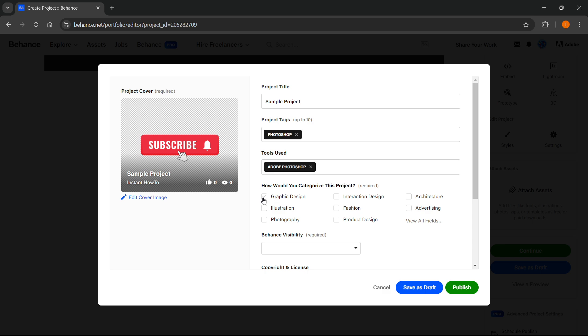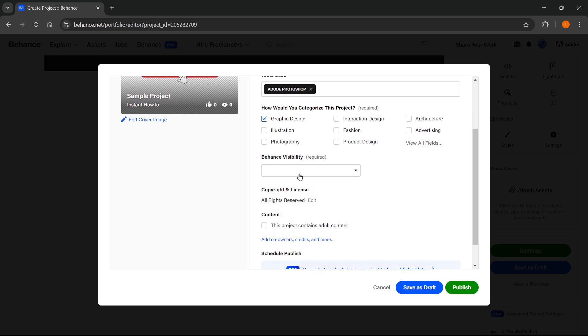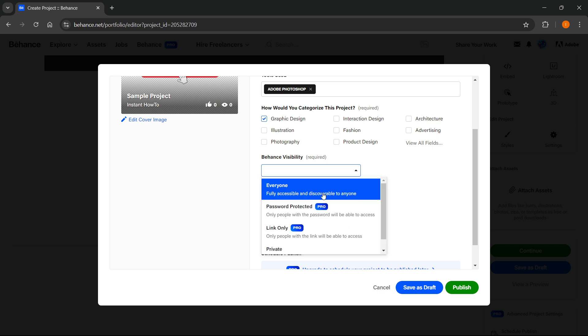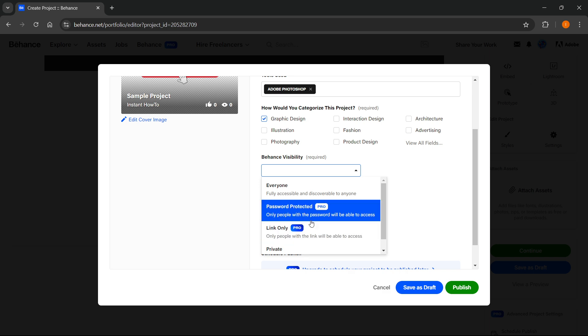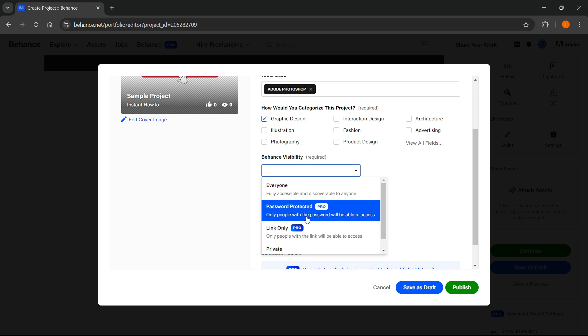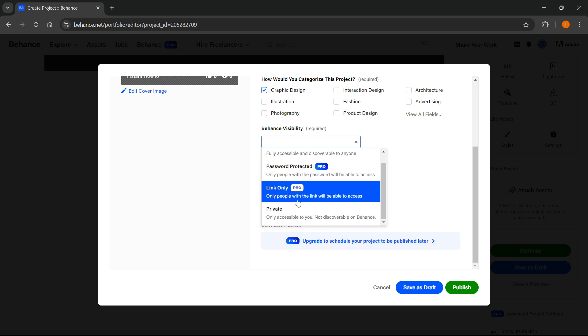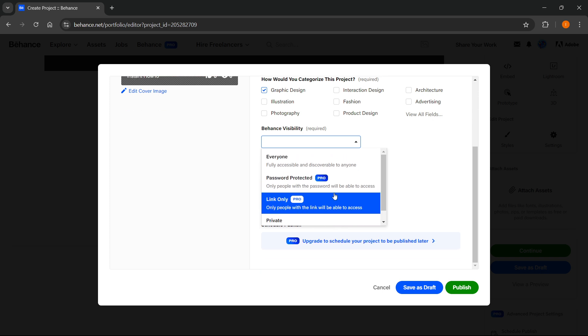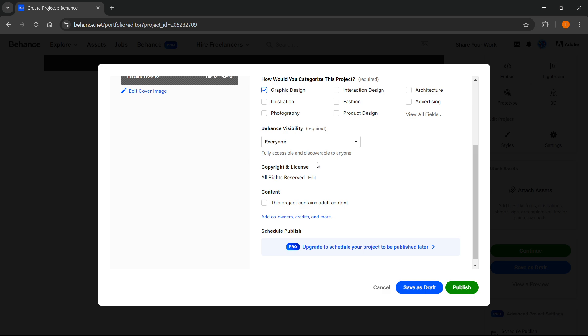And then the last important thing is the Behance visibility. You can put it on Everyone or on Private if you don't have the pro version, but if you have the pro version you can also protect it with password and link. I'm going to put Everyone. Then other things I don't need, so copyright and license just leave it as it is.